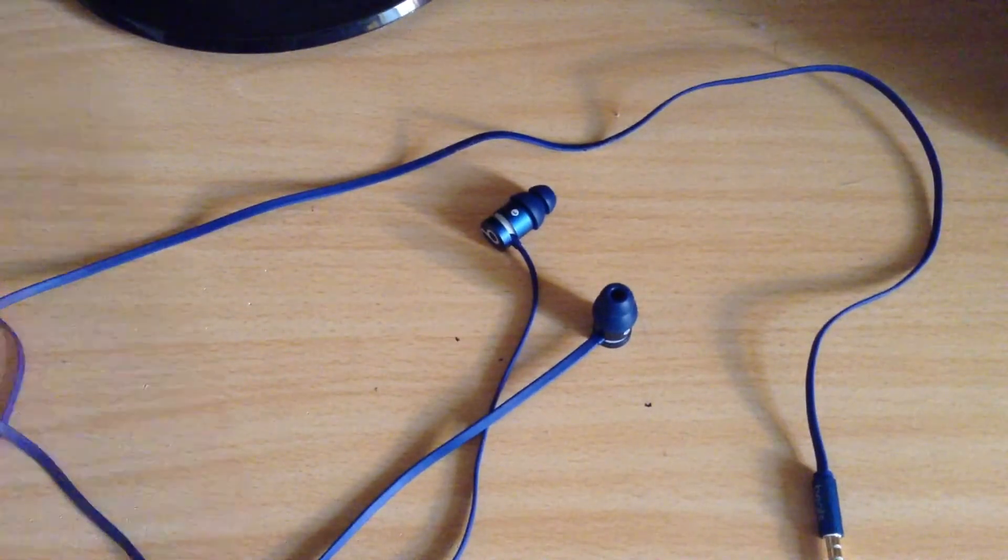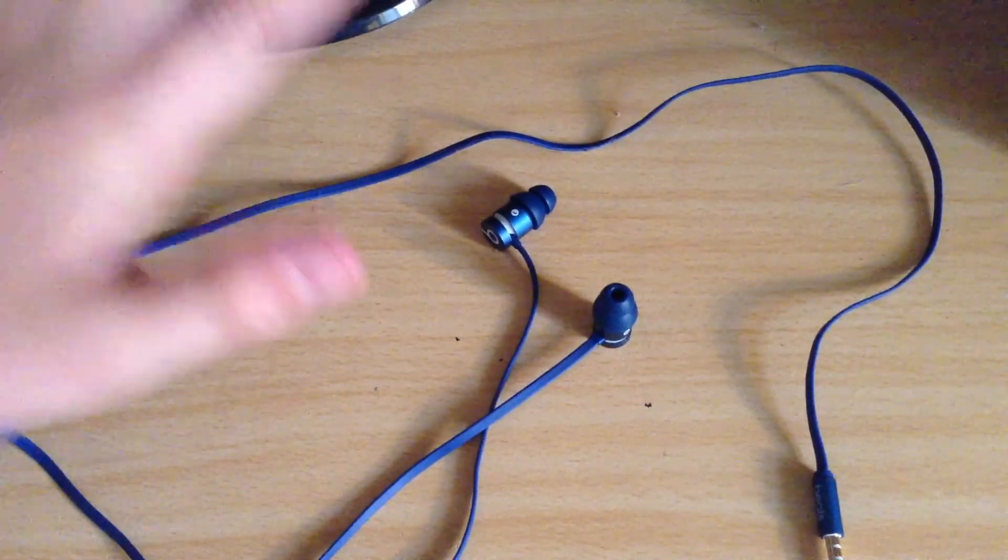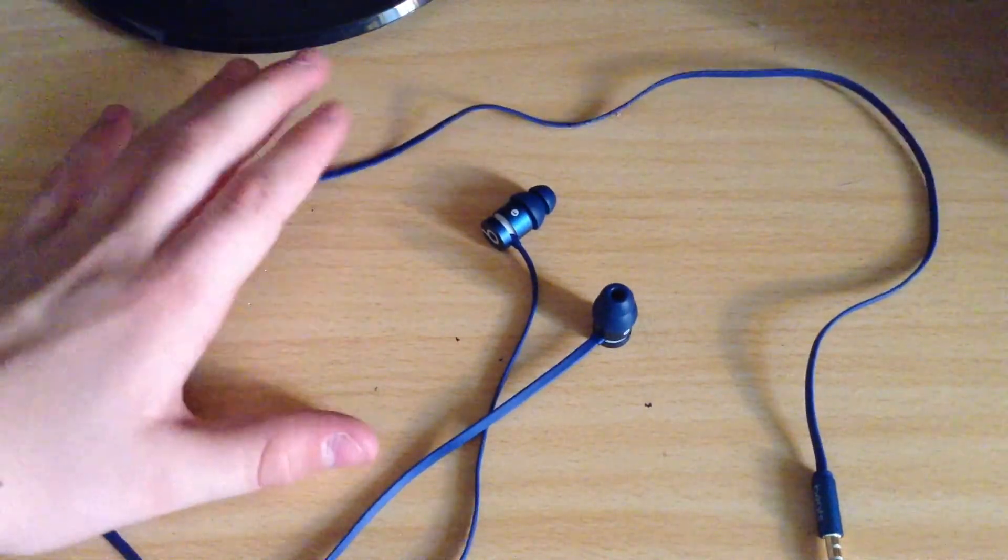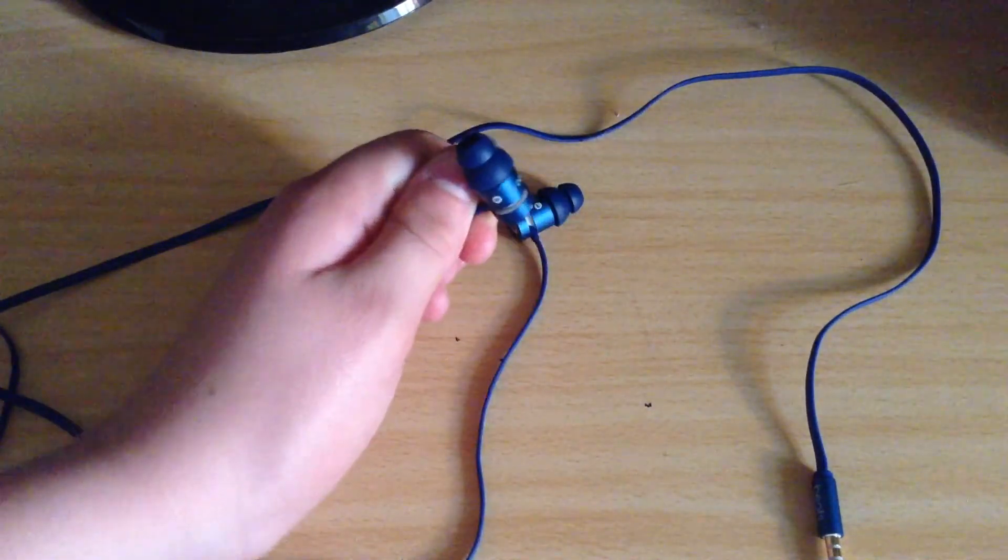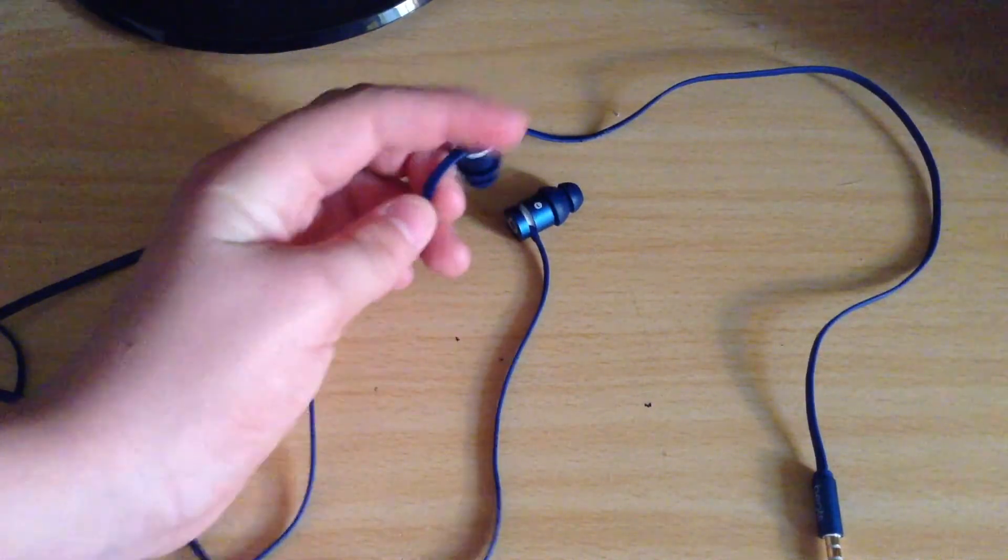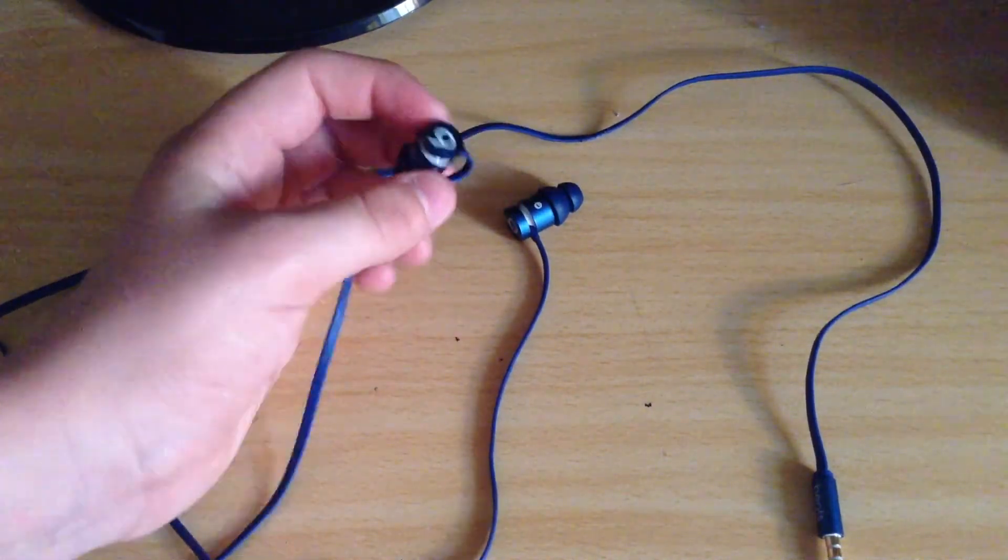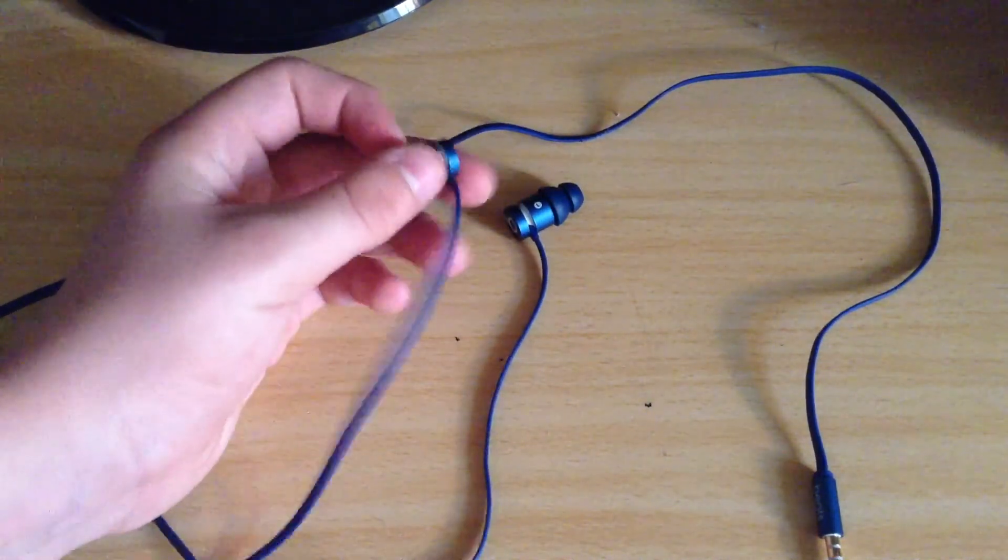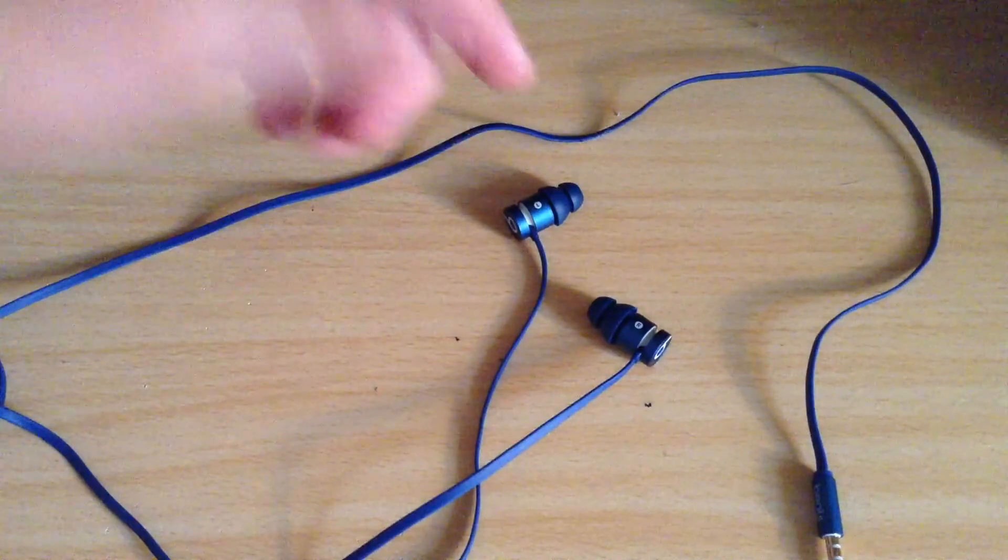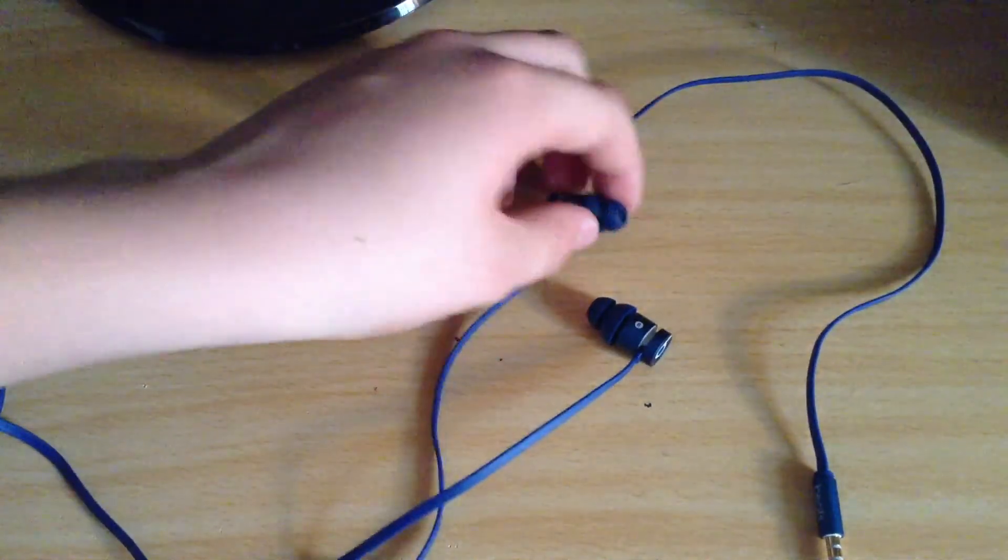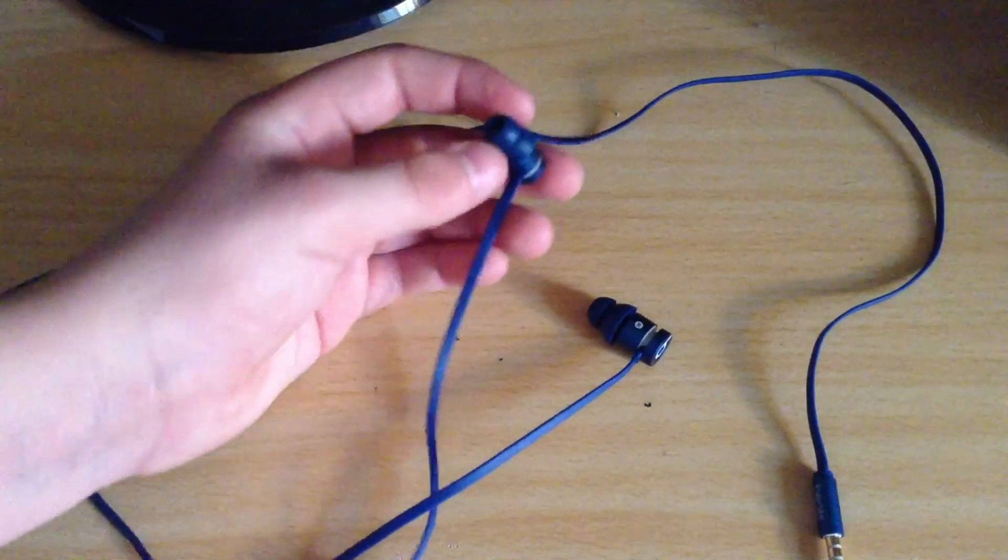So I hope you enjoyed the review on the Beats by Dr Dre Urbeats. Like, subscribe and comment. And peace.